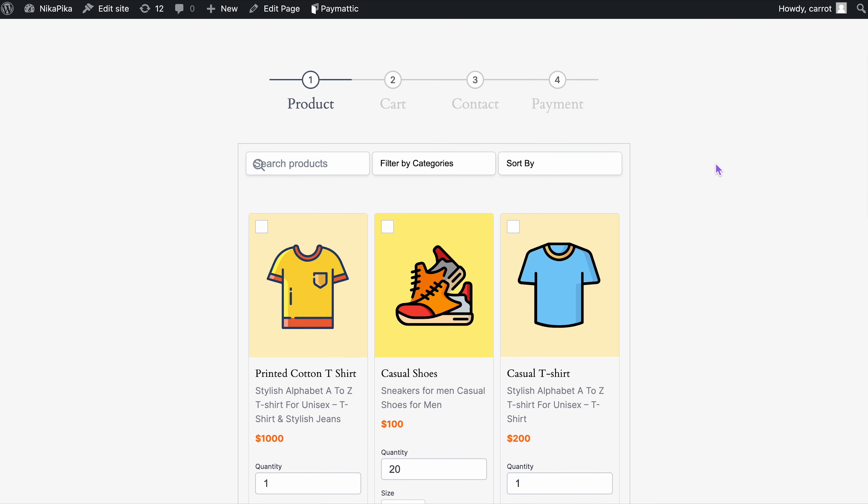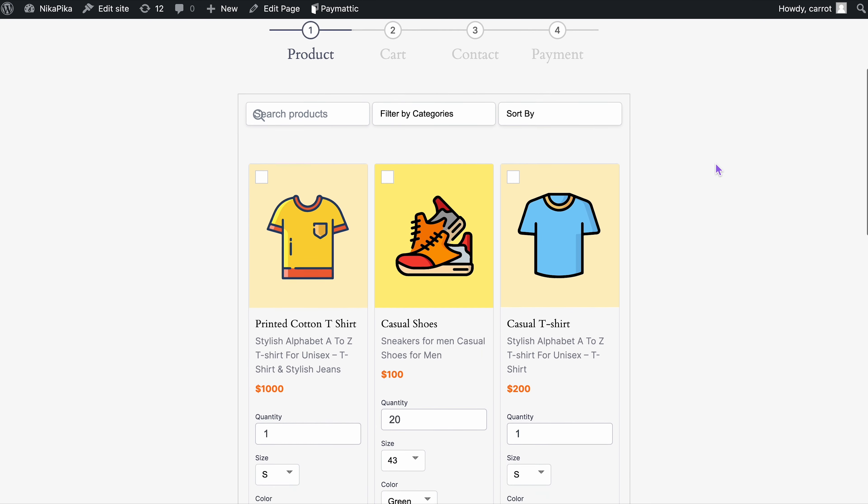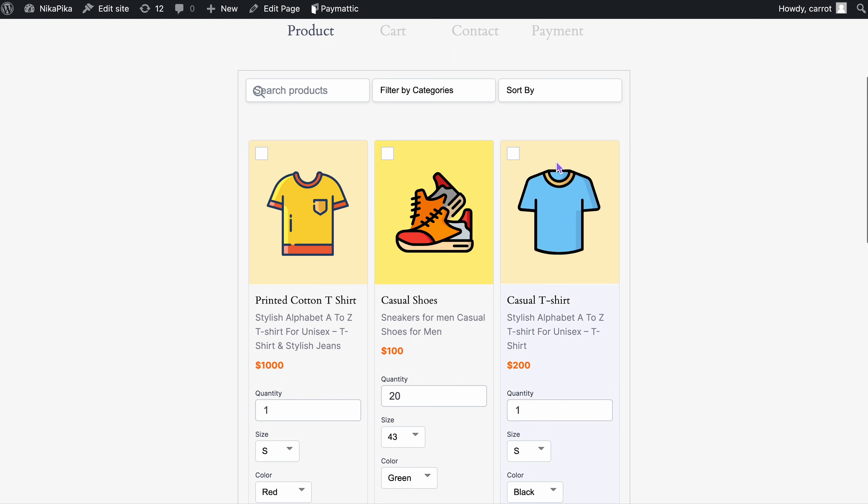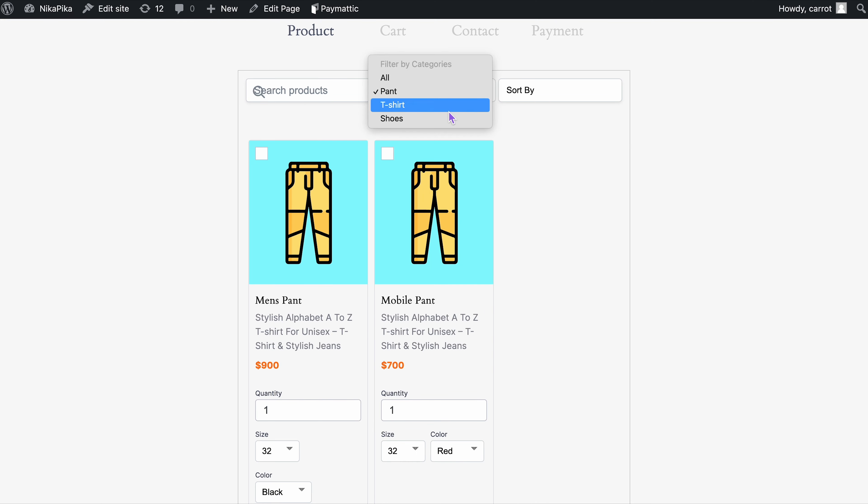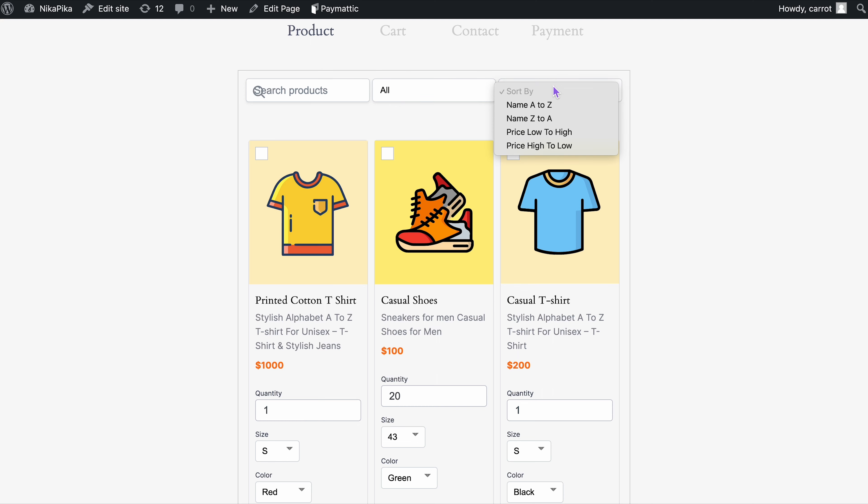Let's check it out from the front-end view. As you can see, the filters are on so anyone can easily search up the products they're looking for. They can even filter by categories or sort by numbers or alphabets. This is amazing.